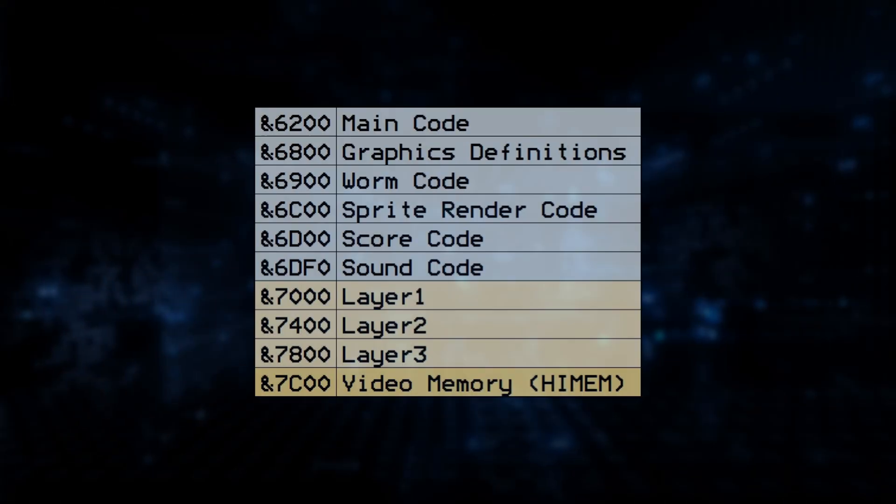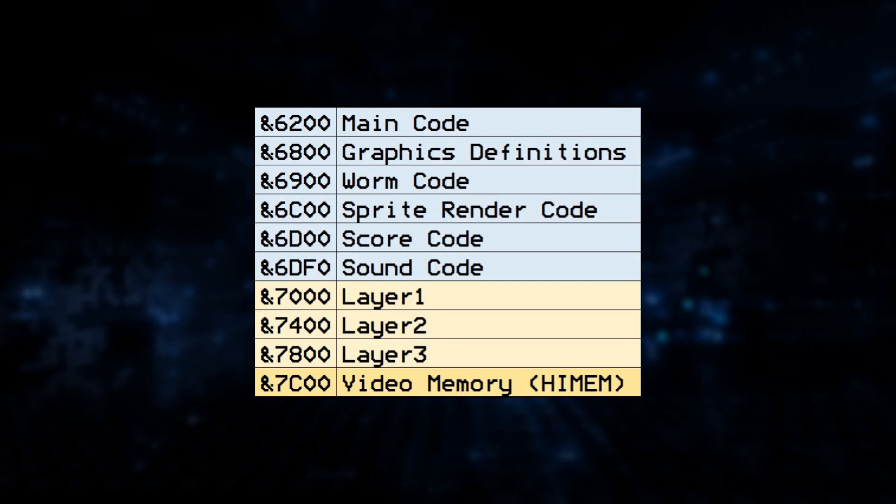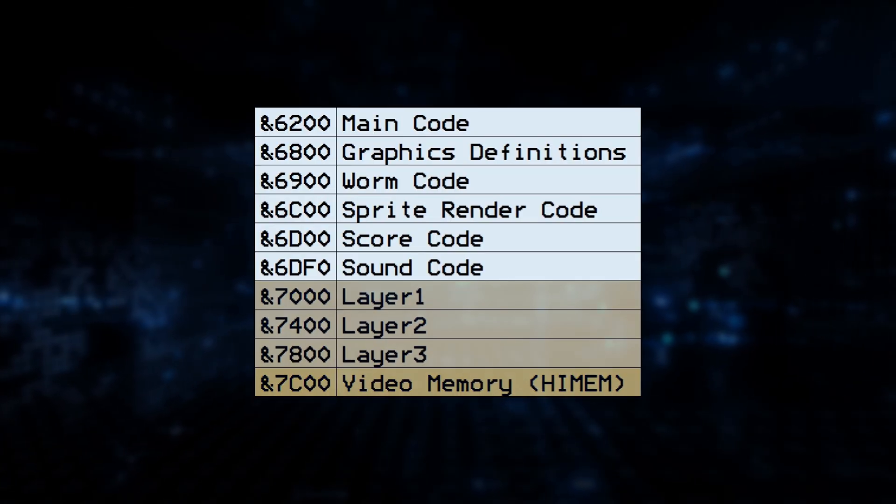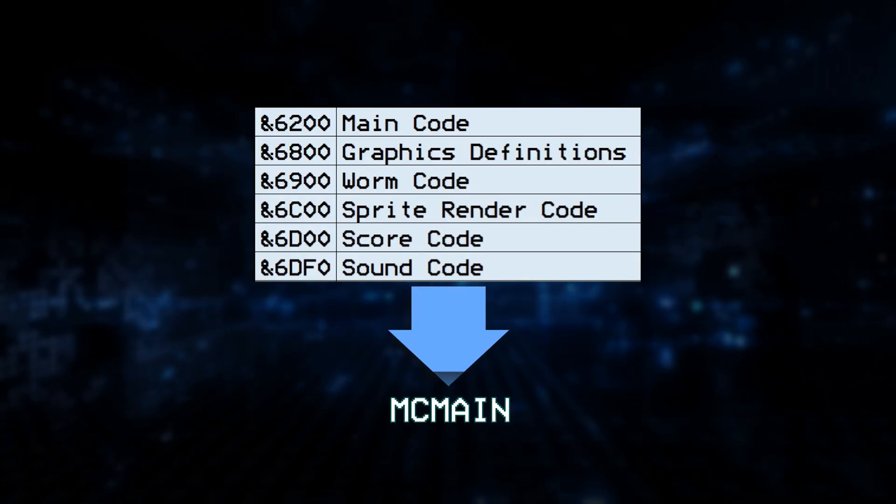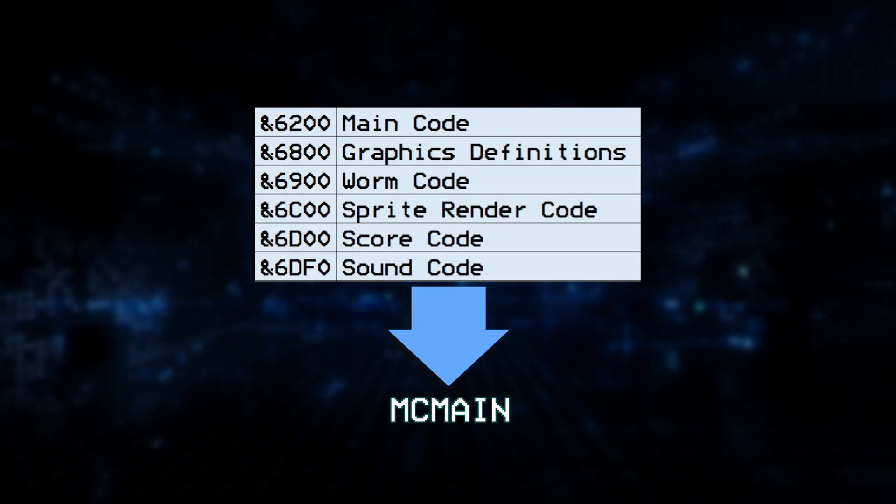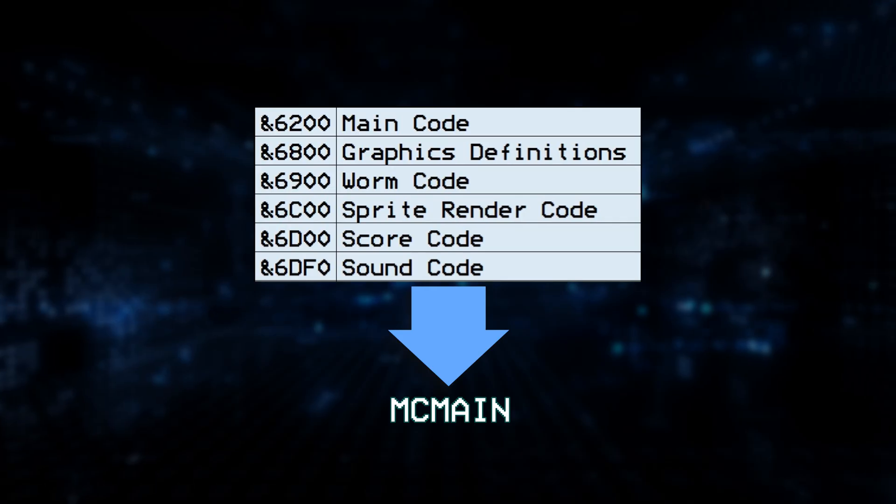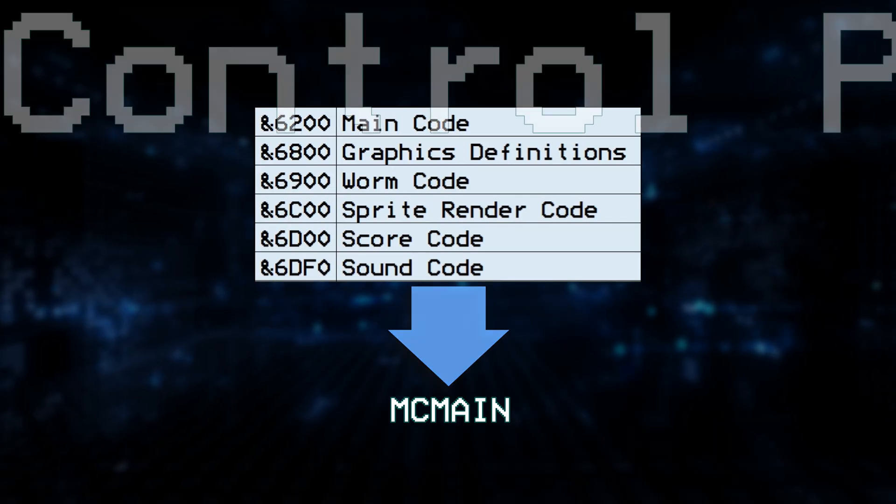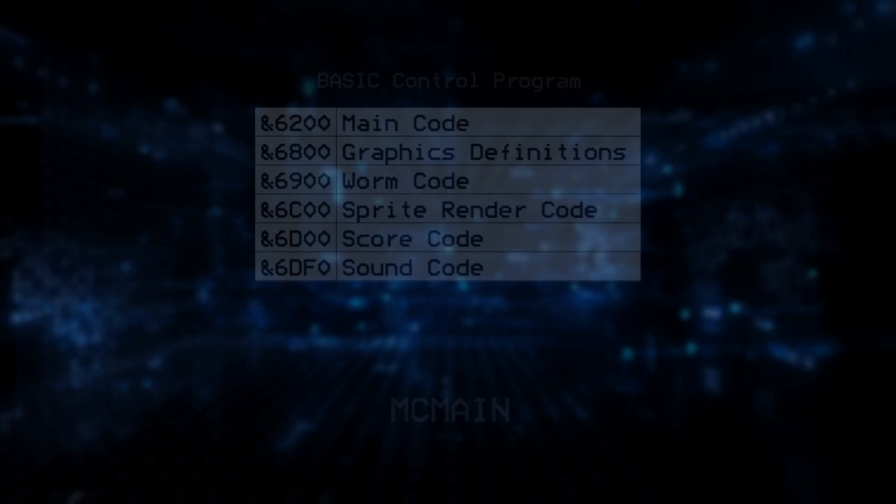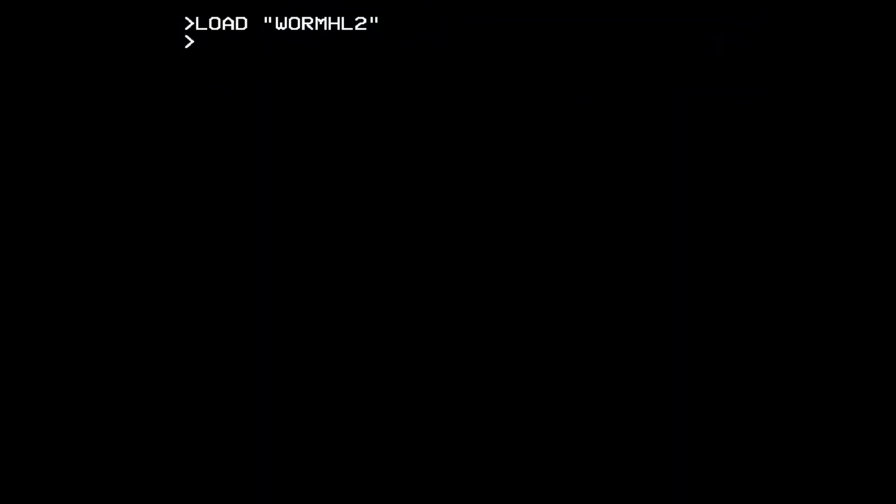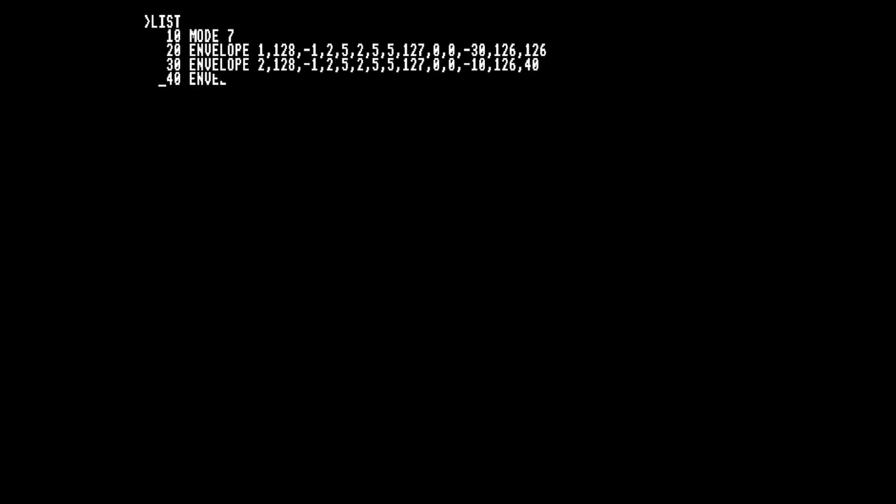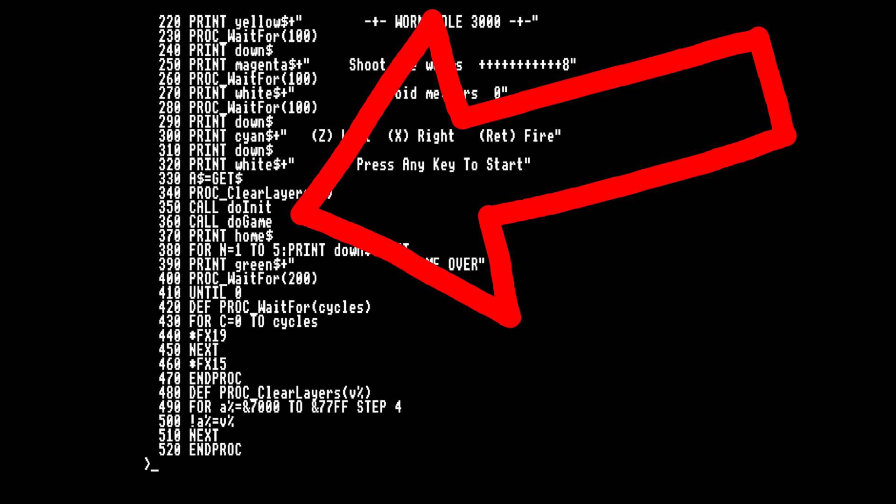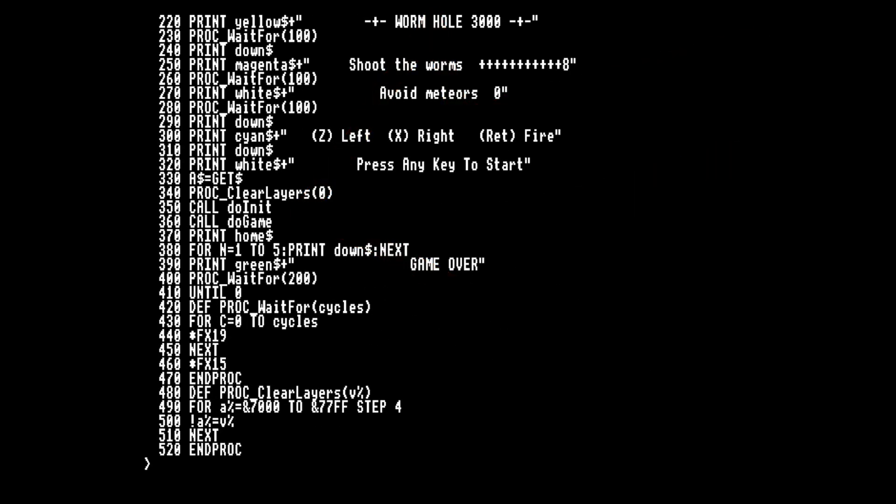Now I have a few separate machine code components I need to bring together. This is a rough memory map of what I need to assemble in the final program. Because I'm a bit lazy, I'm going to use a basic program to bring it all together and run the outer game loop. The basic program will then call the inner game loop we already have in machine code. And this, for now, is my finished game.